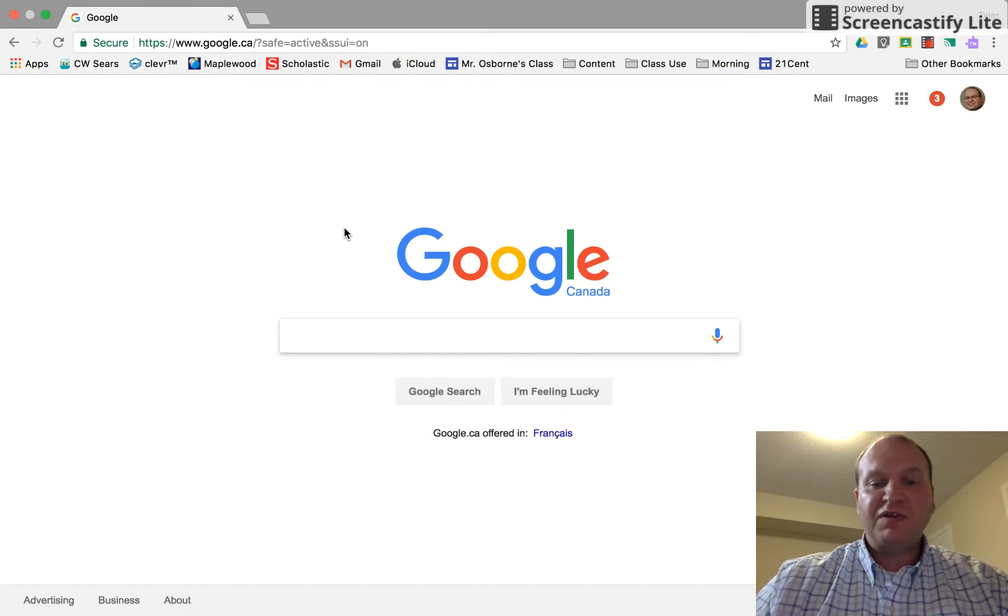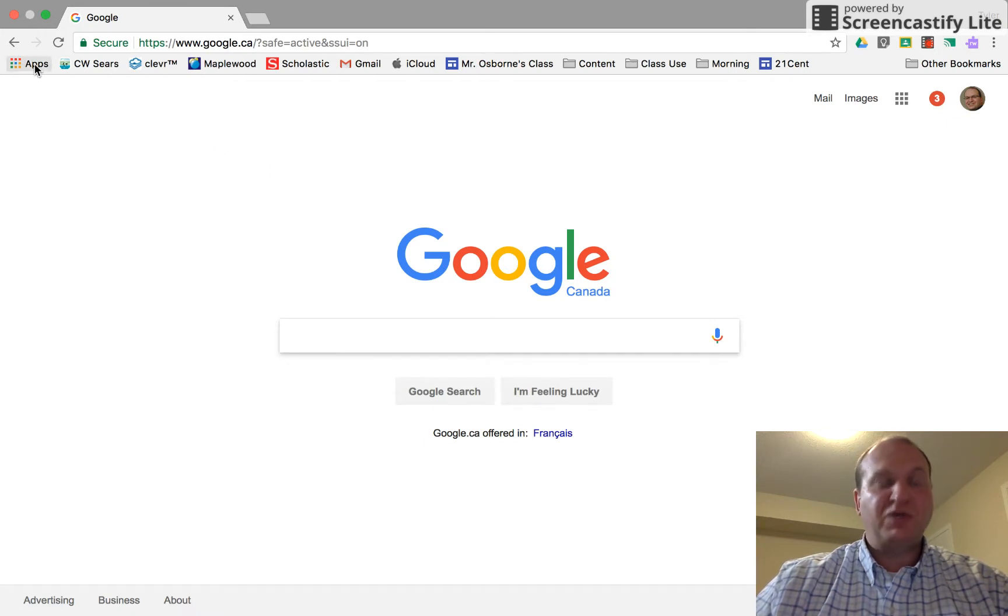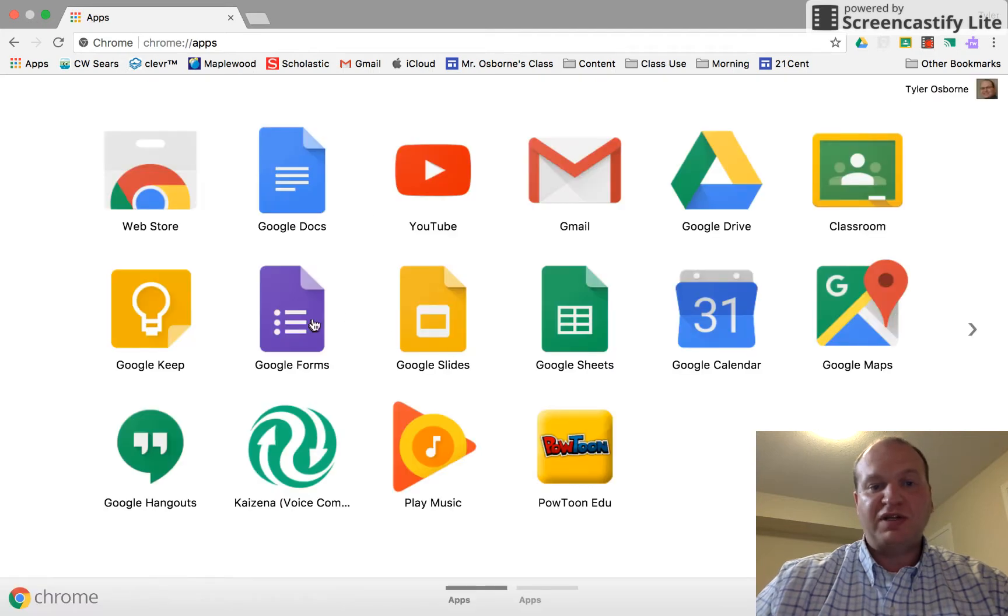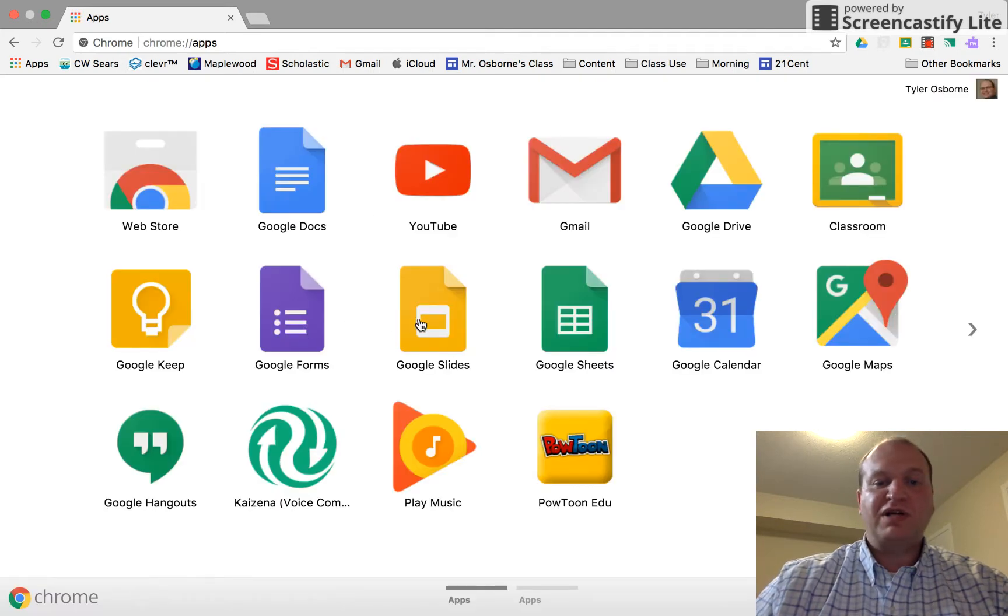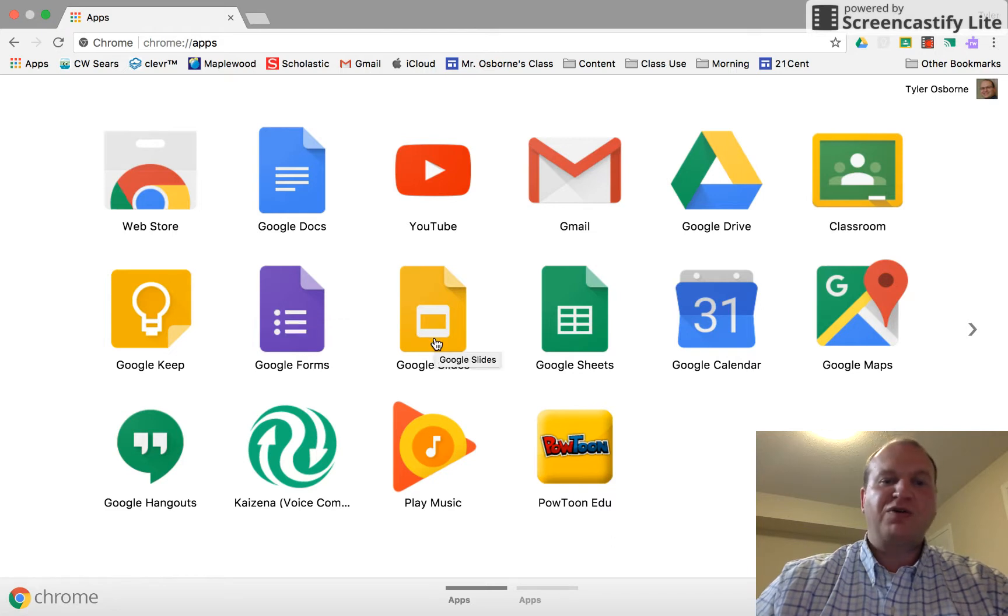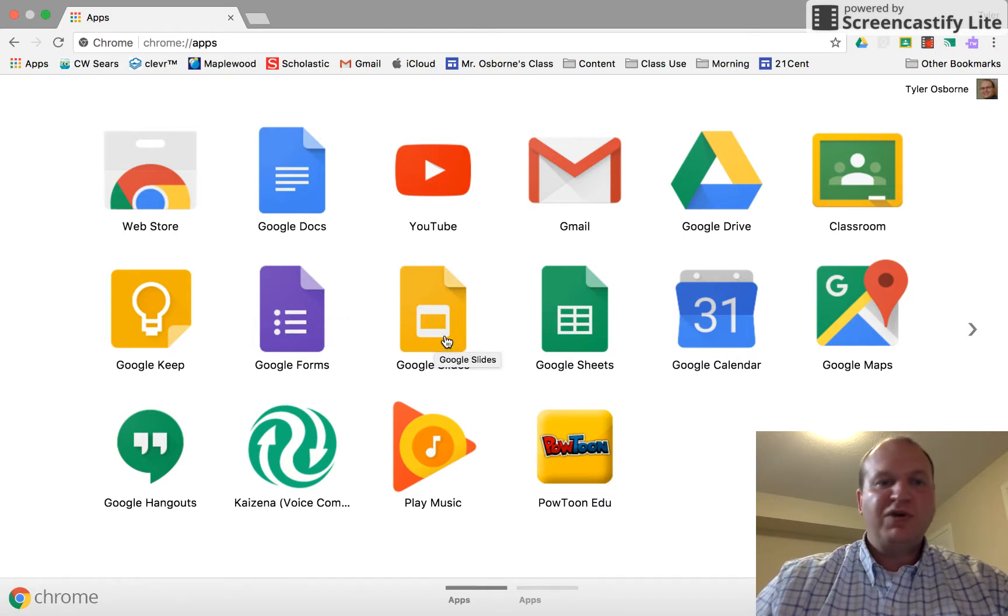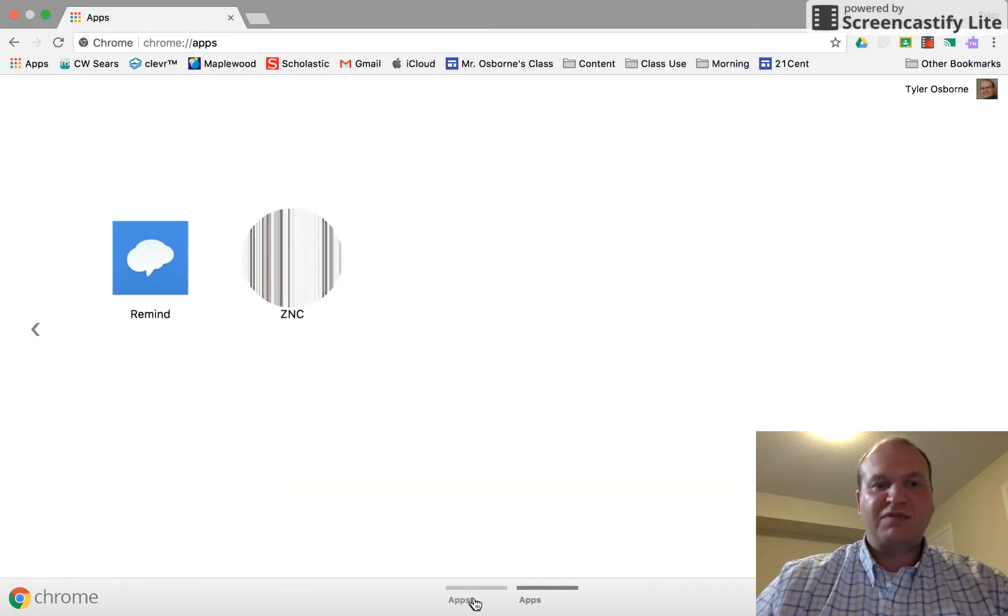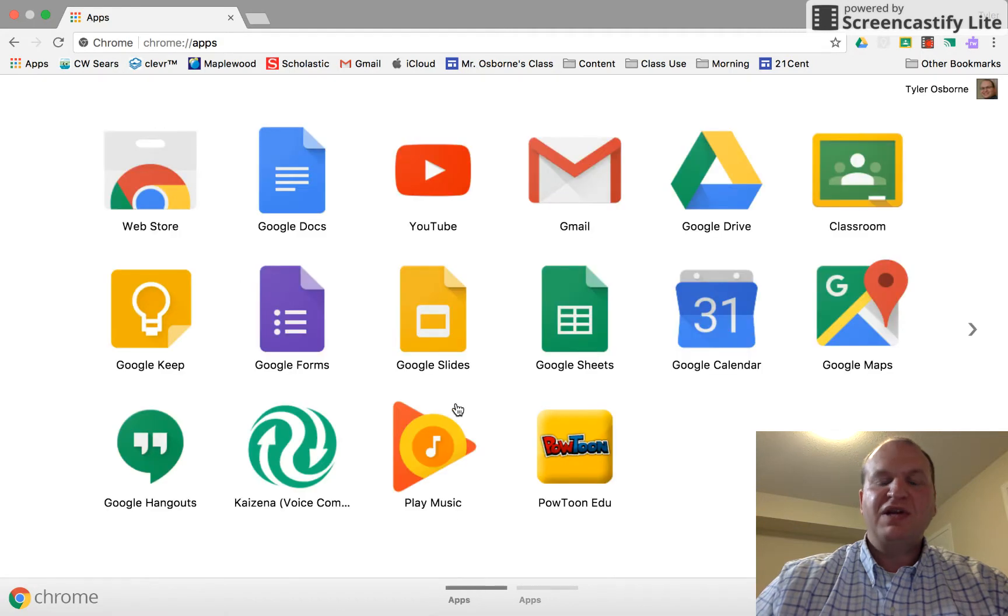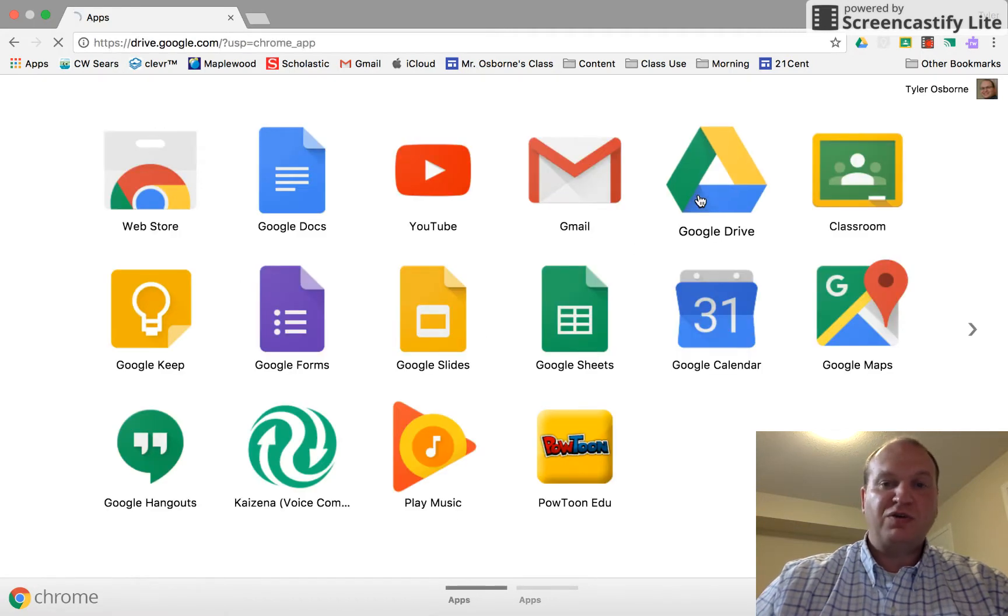In previous videos I've shown you how to create different files by going into the app drawer and usually you'll see an icon like the Google Forms icon or the Google Slides icon, but Google Drawing doesn't have an icon. It's a little bit like Google Sites that way, so the only way that you can create this file is by going into your Google Drive.